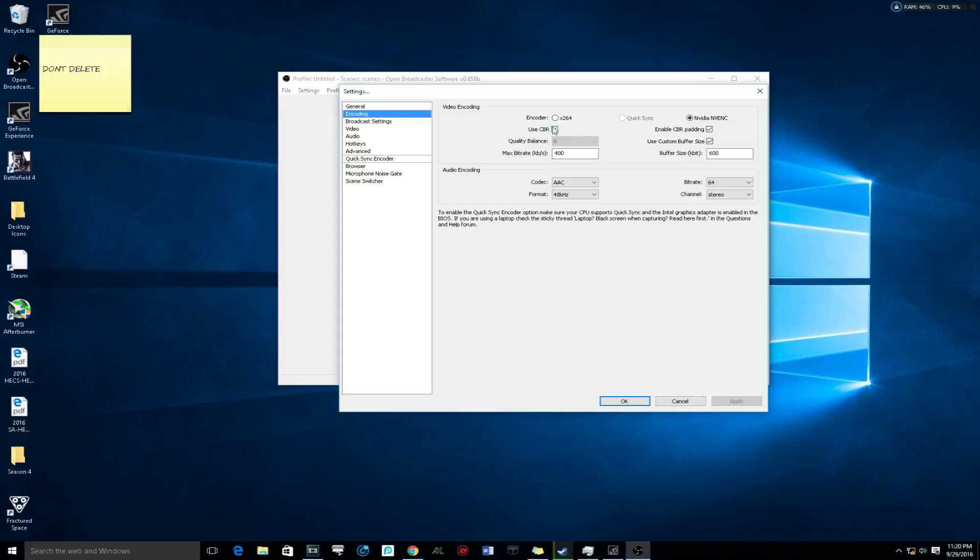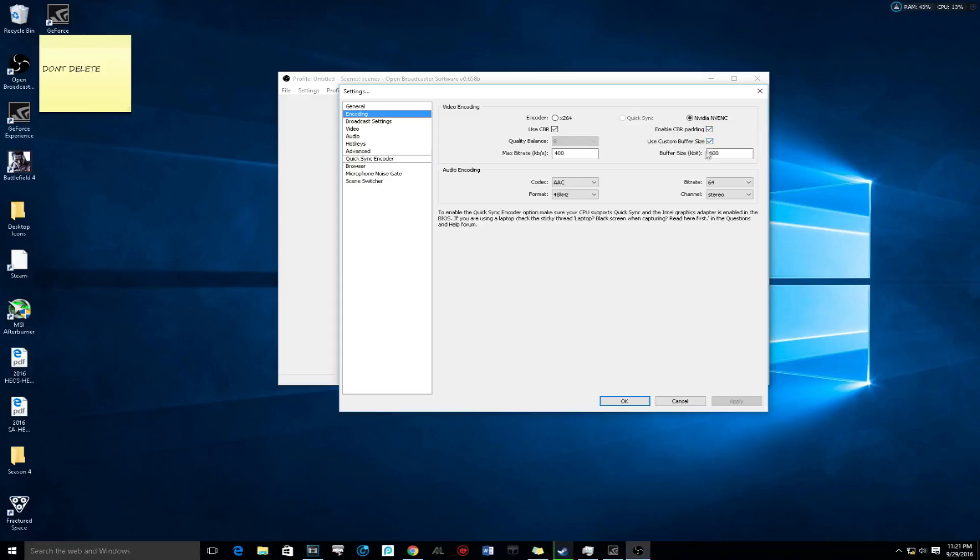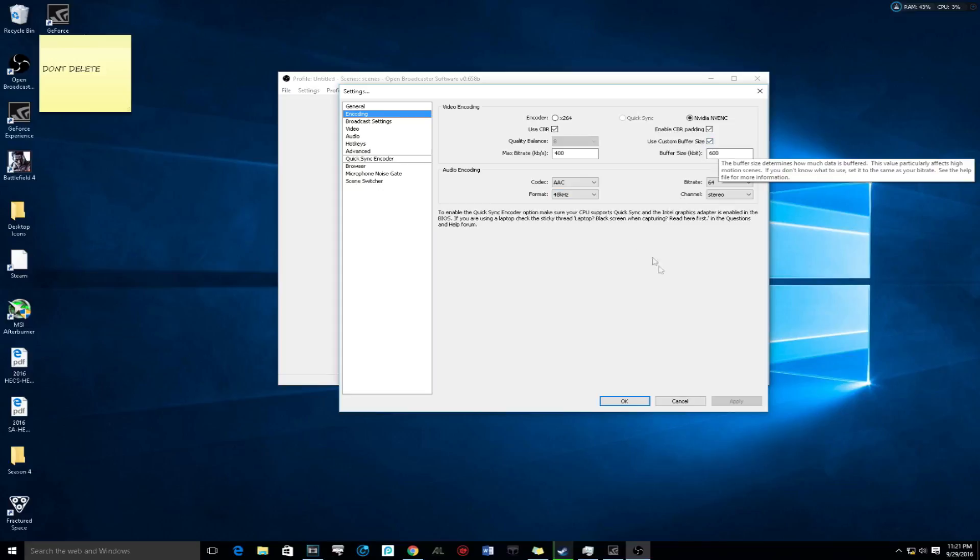If you don't know, maybe set it to 500 or 600. Make sure NVIDIA NVENC is checked, make sure enable CBR padding is checked, and make sure use custom buffer size is checked and set this buffer size to 600. That's going to allow it to flow and buffer so it's not going to glitch out.